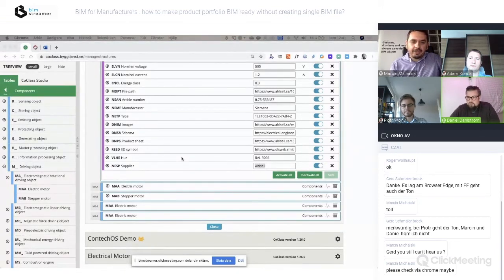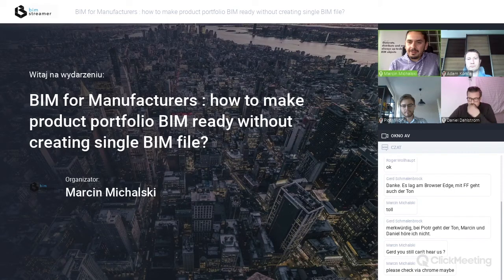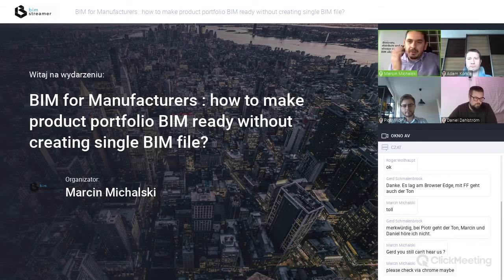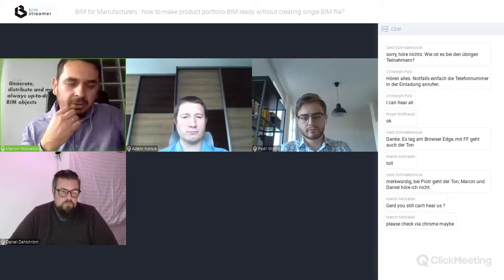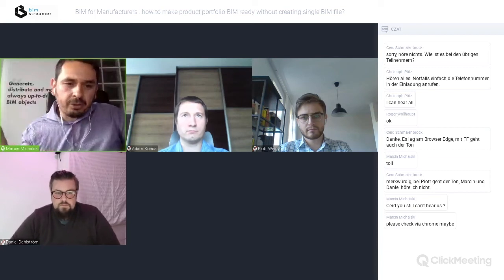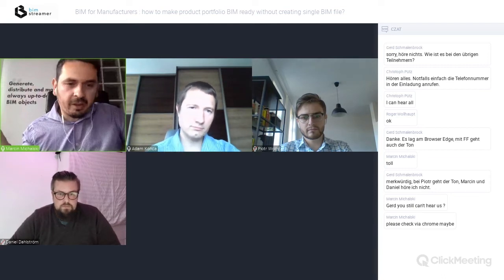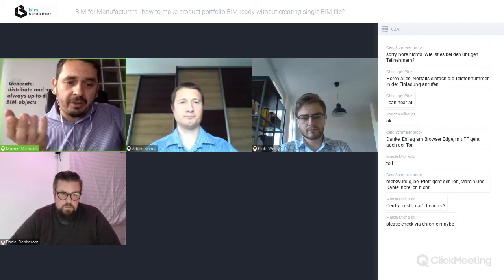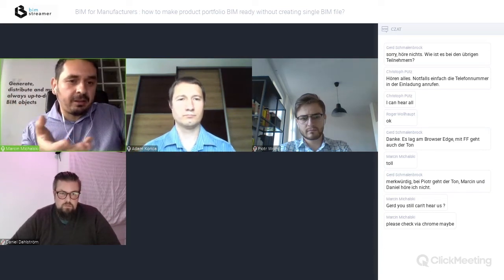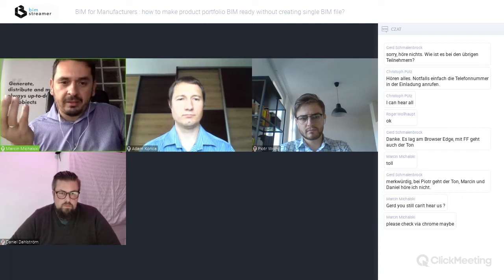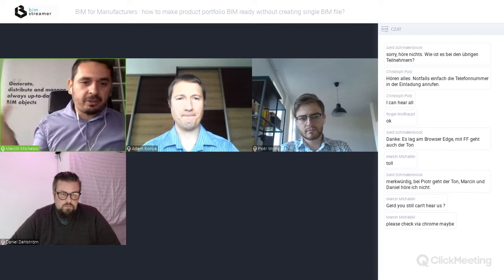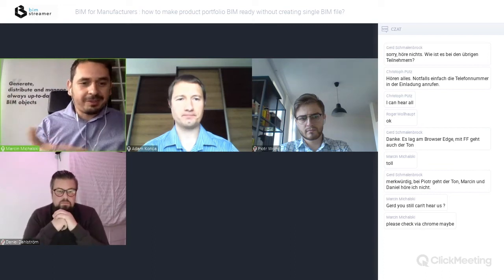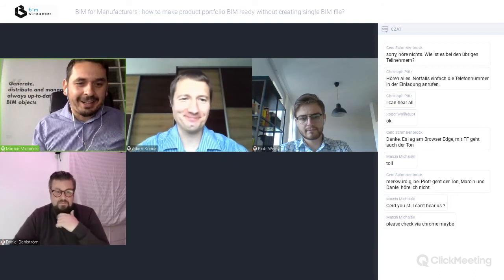Now a question to Adam: Piotr mentioned generic content that manufacturers can re-utilize, Daniel mentioned using a classification standard like CoClass for parameters, and we have the data and generic content ready. What's next? How do we turn generic content with manufacturer-specific data into an actual non-generic deliverable?